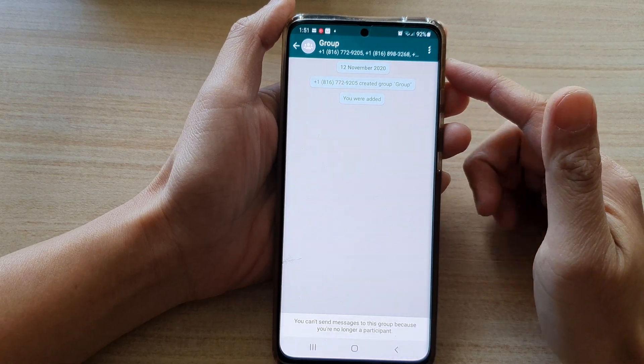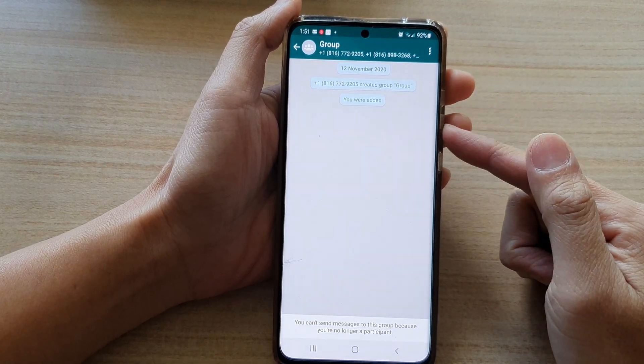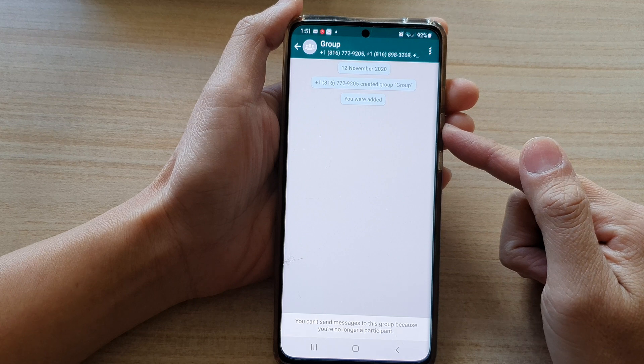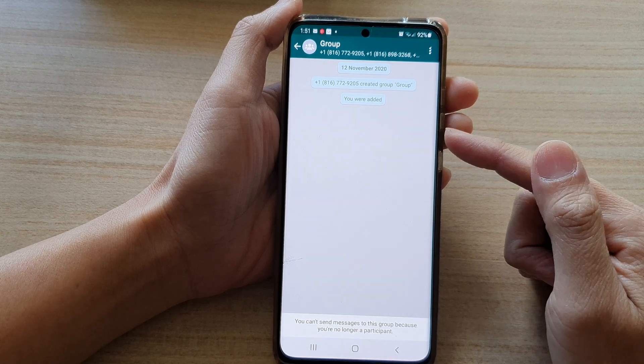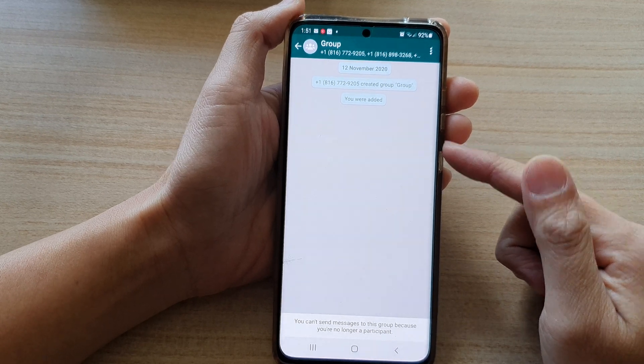Hi, in this video, we're going to take a look at how you can avoid being added to WhatsApp groups without your permission on the Android phone.